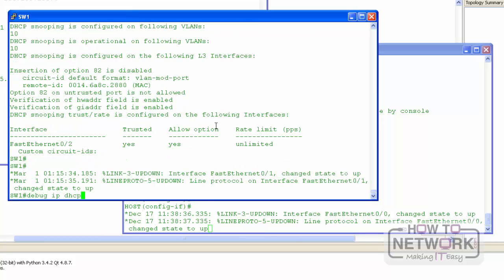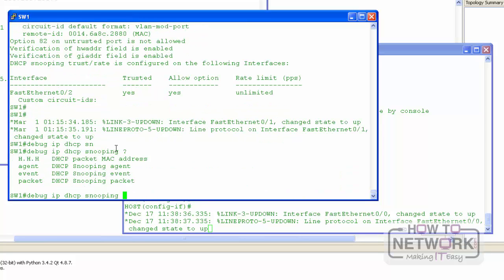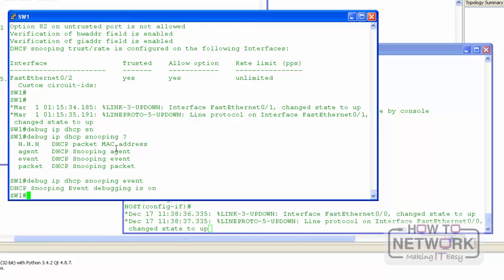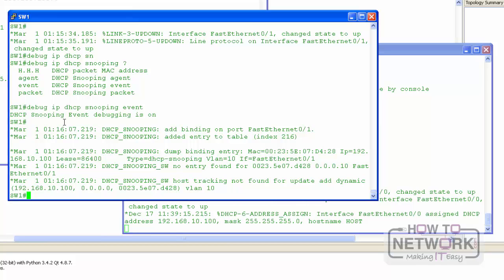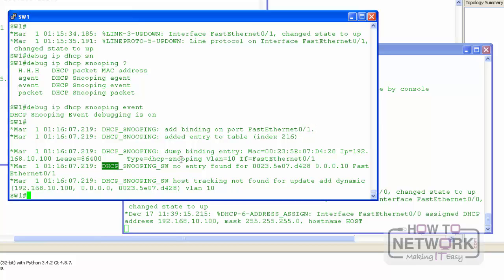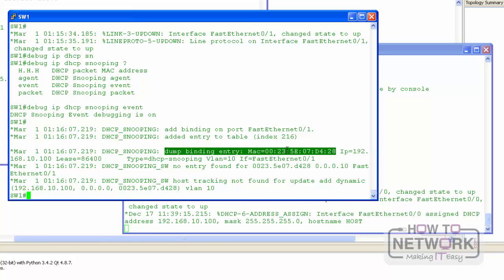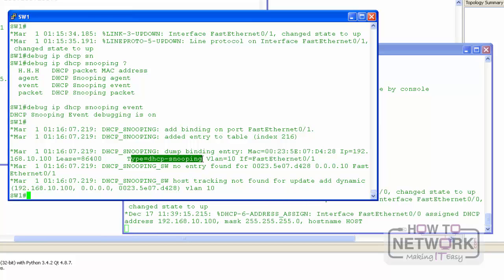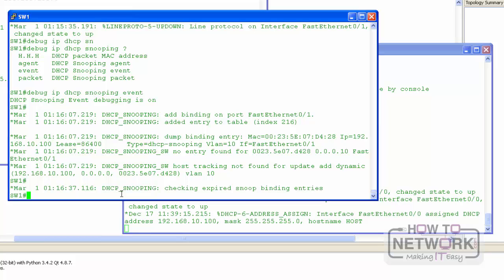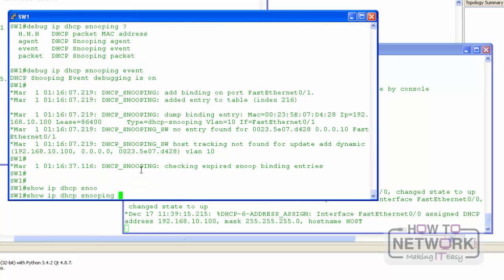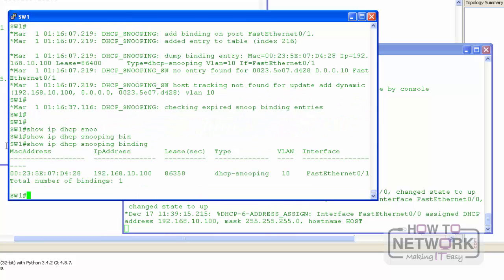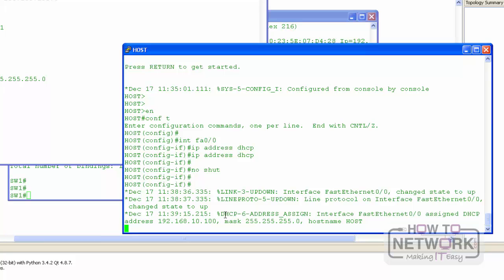I can debug IP DHCP snooping events. What we see is a DHCP snooping event: it added a binding on port FA01. The binding entry shows the MAC address of the host, the IP address that was assigned, the lease time, the type which is DHCP snooping, and the VLAN and port. If we check show IP DHCP snooping binding, we can see the DHCP snooping binding database showing the MAC address, IP address, lease time, and other details. The host successfully got assigned a DHCP address.